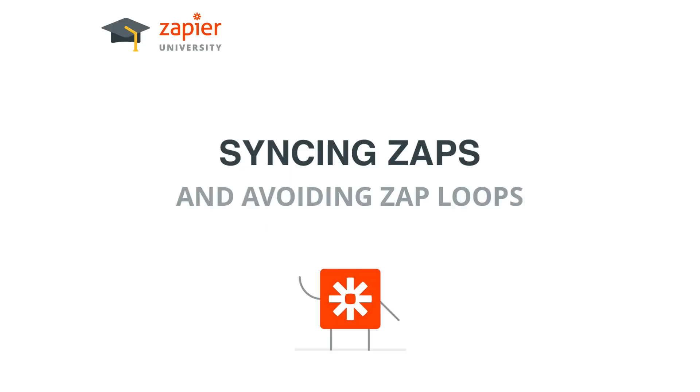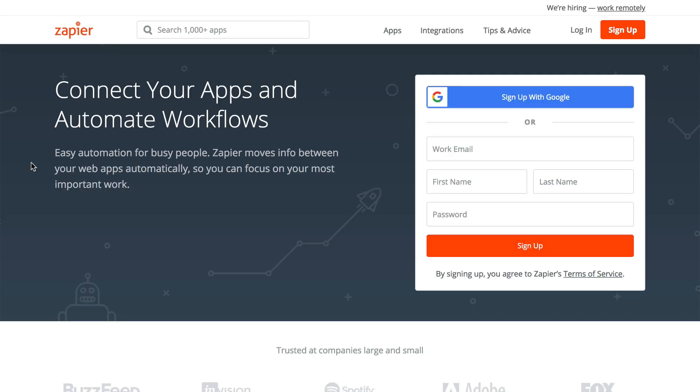Thanks for joining us. Today we're talking about syncing Zaps and Zap Loops. That's something that you want to avoid. But what do these mean? Well that's a great question, so let's dig in.